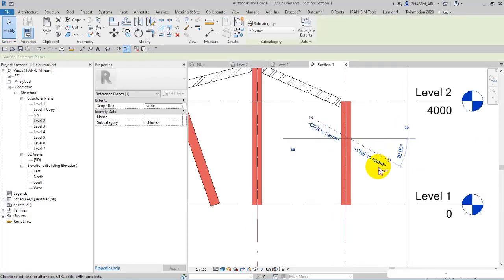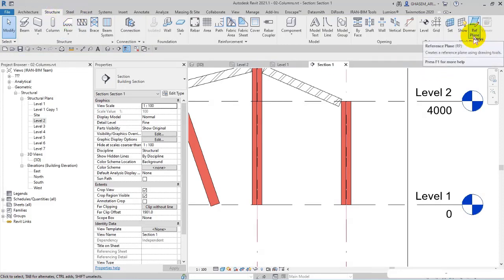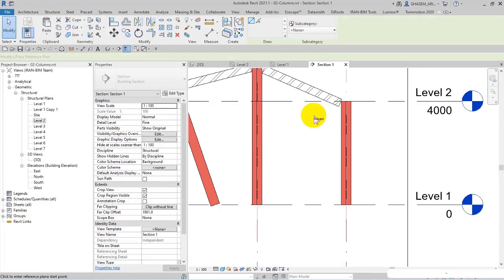But how can I get it? I'm in the reference plane from structure tab, and then reference plane from work plane panel. So in this way I sketch it.